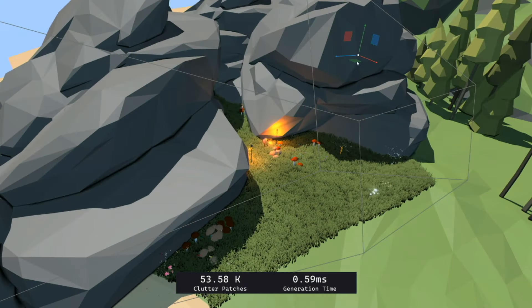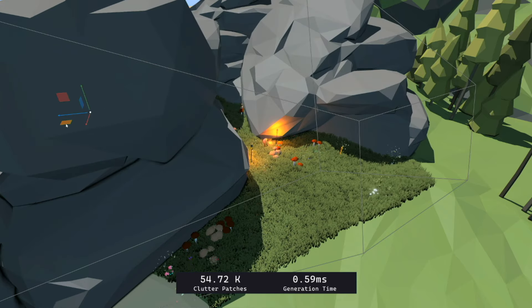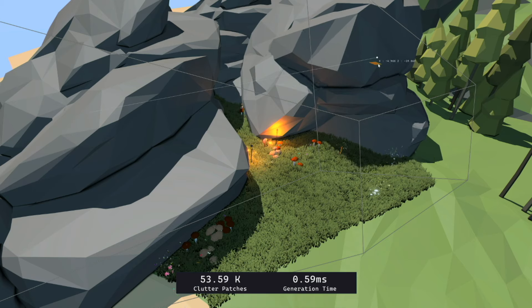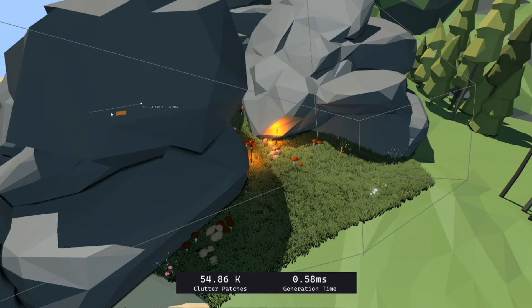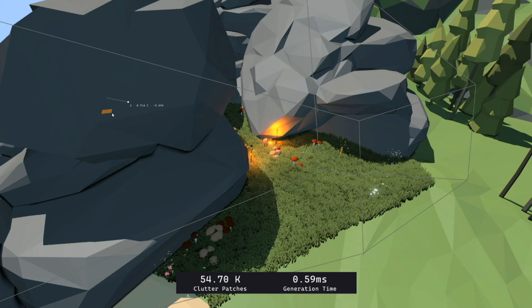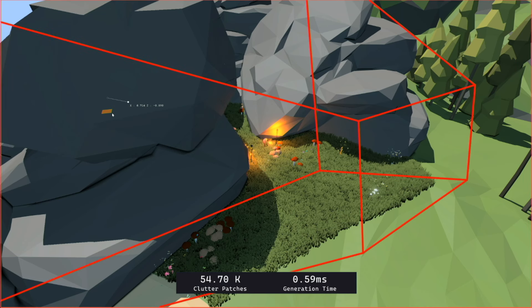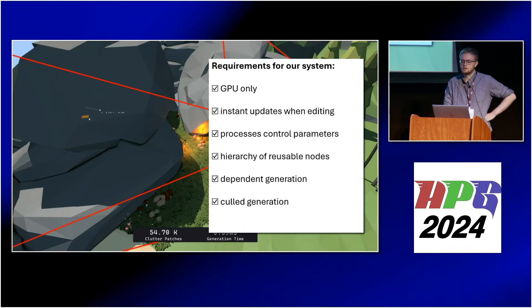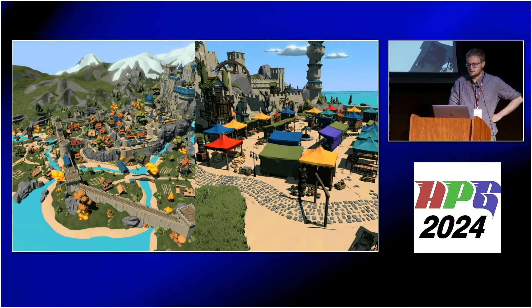One last thing we did with dependent generation: we generate ground clutter everywhere. We use ray tracing to find how bright a spot is, and based on the brightness we place mushrooms or grass. We can also optimize by only generating geometry for the current frame — we only need to generate geometry that influences the current frame, so we only create ground clutter inside the frustum. Let's add frustum culling generation to our requirements.